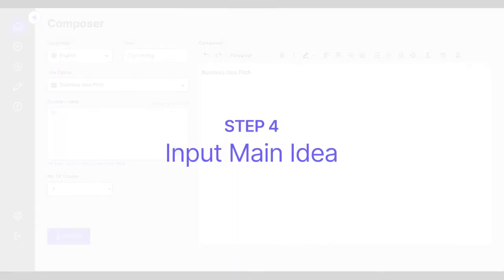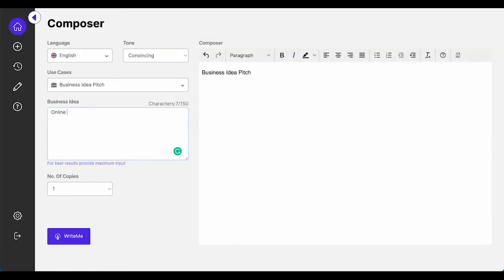Then, input some relevant information on your business idea such as phrases, main context, titles, and goal of writing.